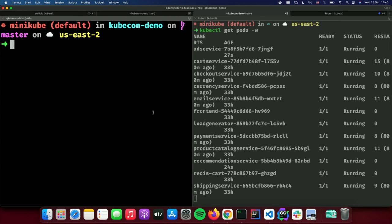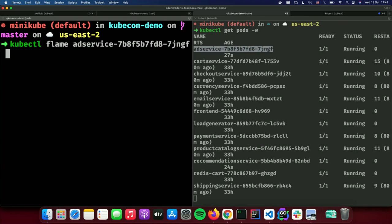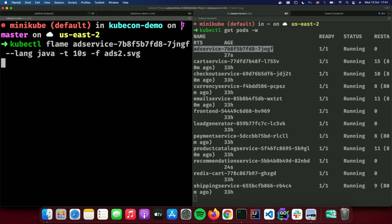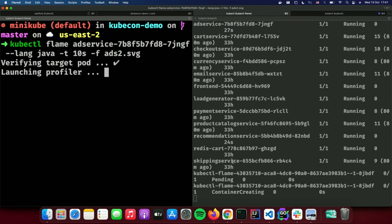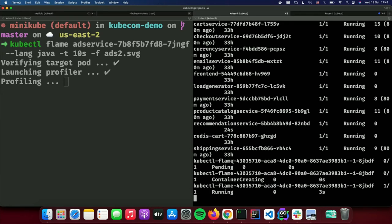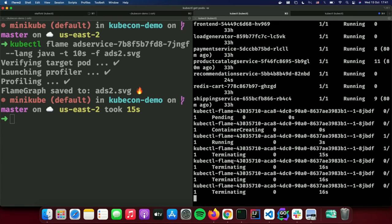kubectl-flame is a kubectl plugin, so after you install it you simply use it like any other subcommand. Let's start with the Java service: kubectl flame, specify language java, duration 10 seconds, and save it to .svg. Once we run it, you can see a new profiler pod is created on the same node. It starts running, attaches to the running ad service, invokes the profiler automatically, terminates when finished, and the file is also copied over to our machine.